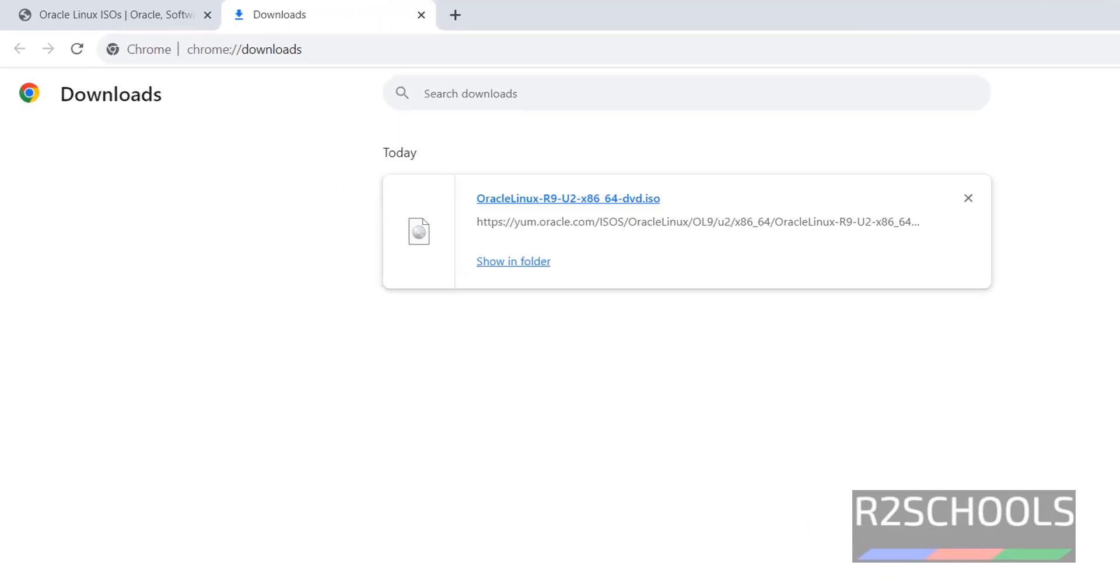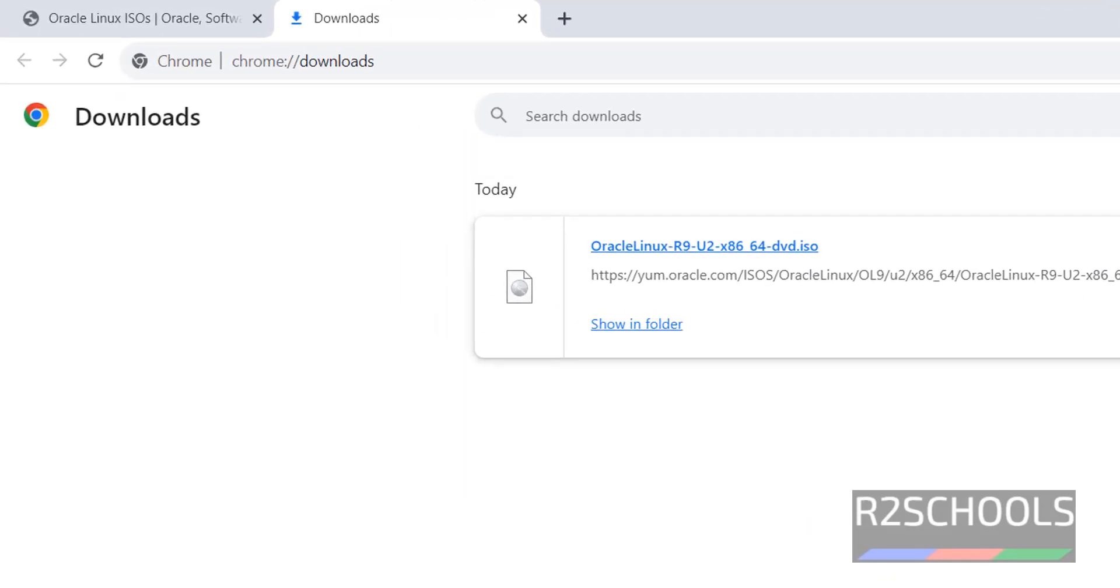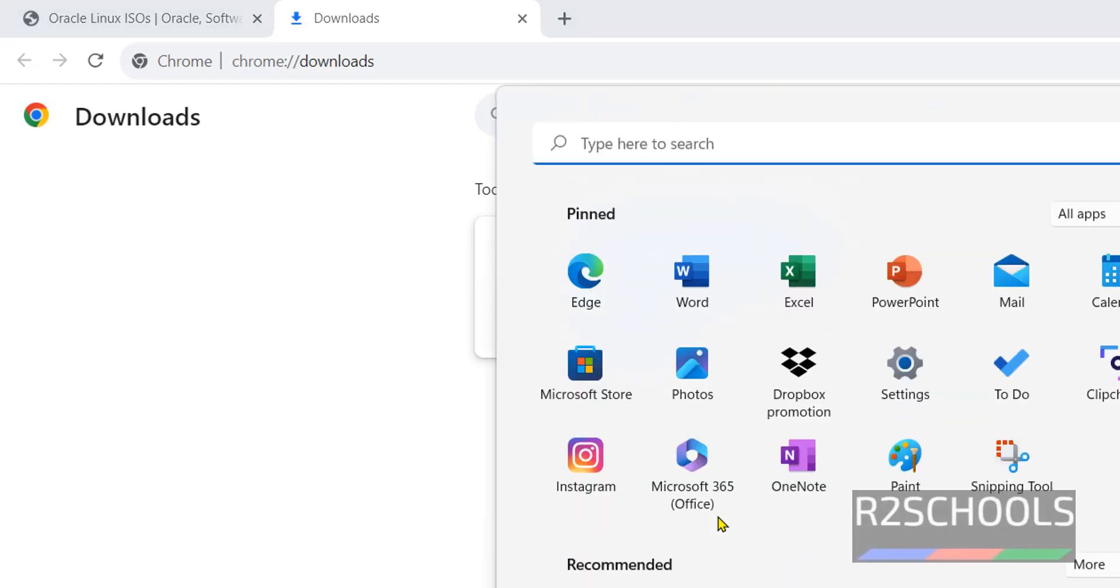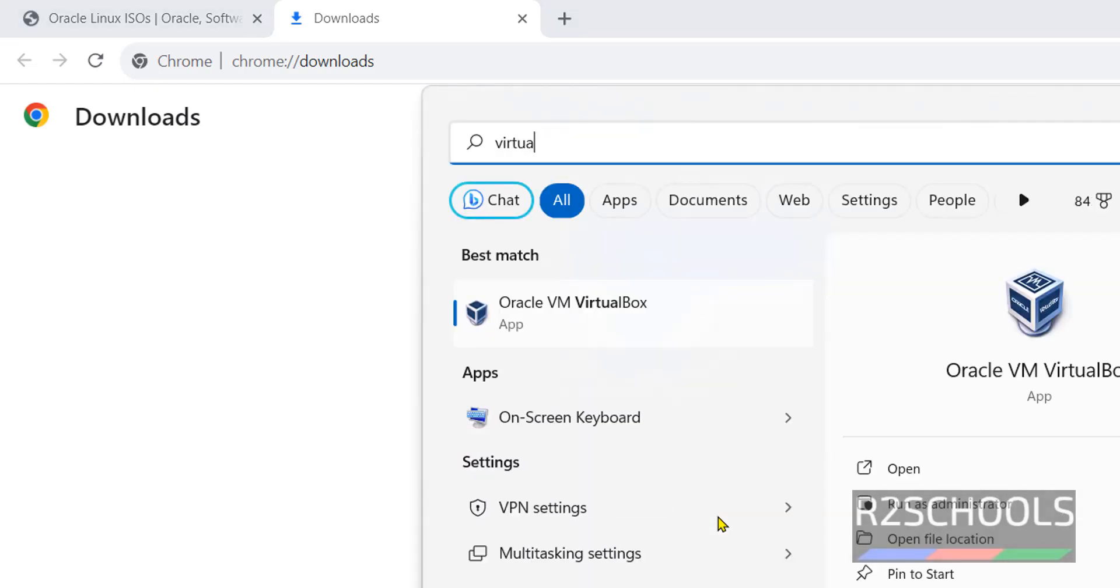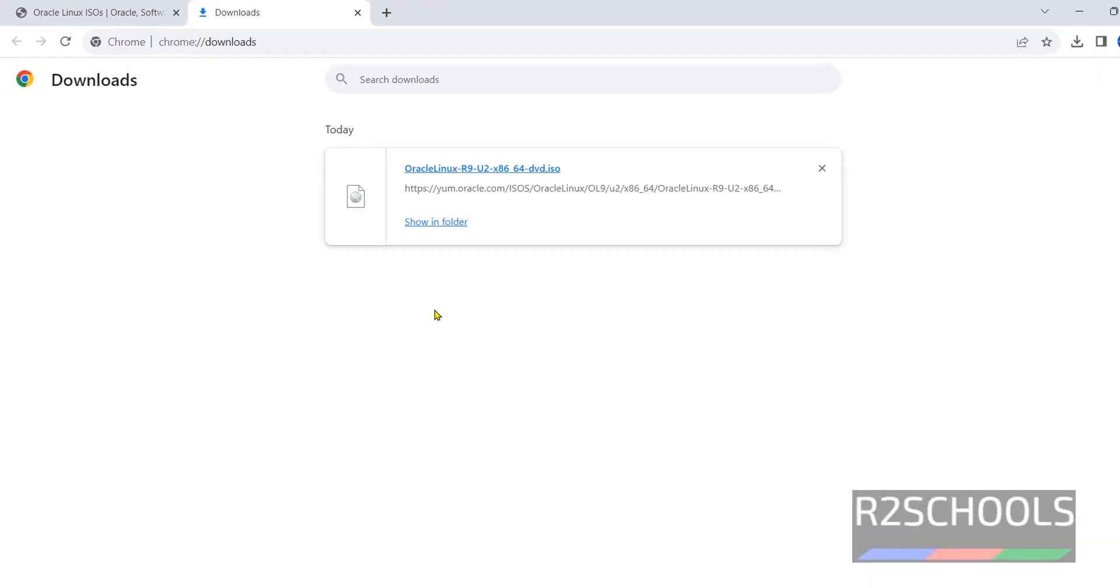In your case, wait until download completes. Once download is completed, then open Oracle VM VirtualBox. If you haven't installed Oracle VM VirtualBox, then go through the link provided in the video description and install it. Start, then search for Oracle VM VirtualBox. This is the virtual box. Click on it.